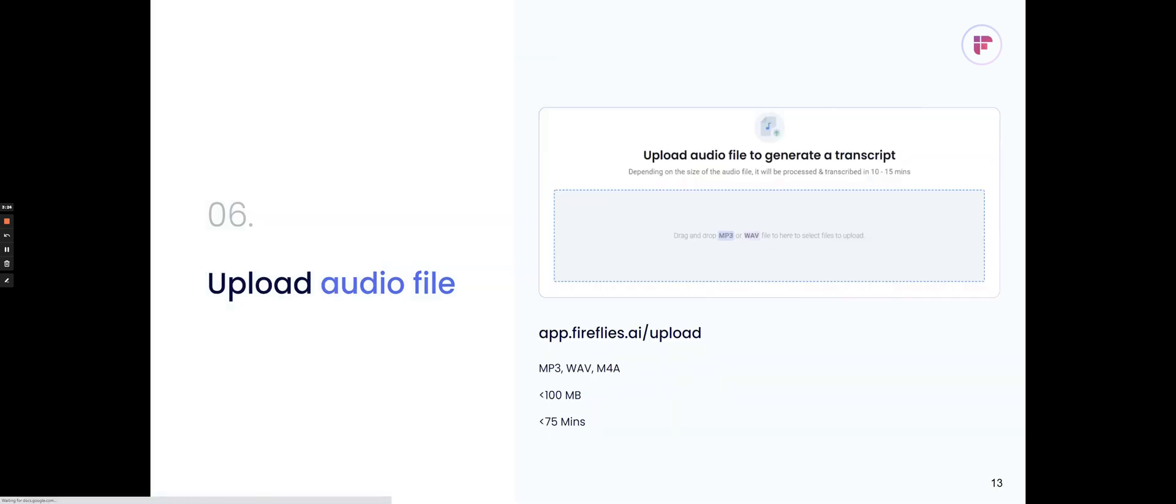Let's say you already have existing audio files. You can upload MP3, WAV, or M4A files directly to Fireflies in our app.fireflies.ai upload and then have those transcribed.